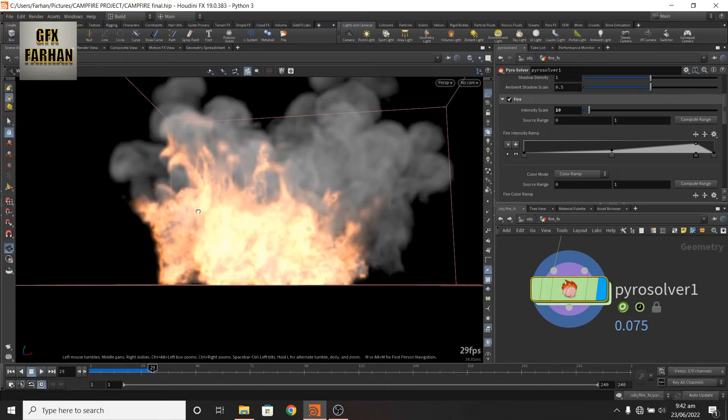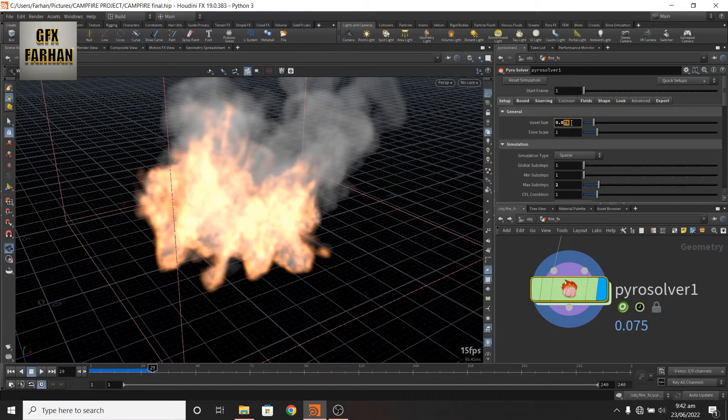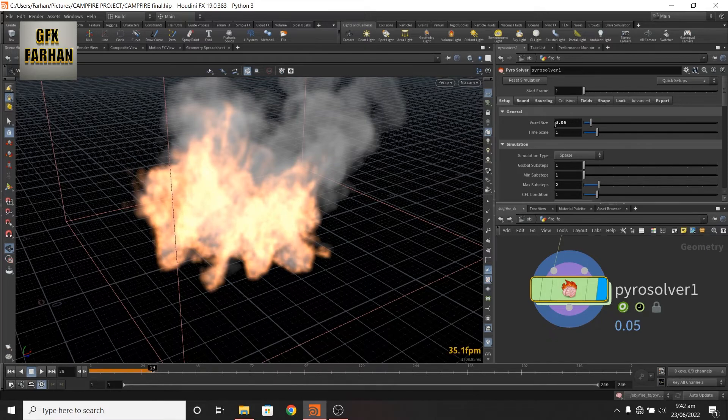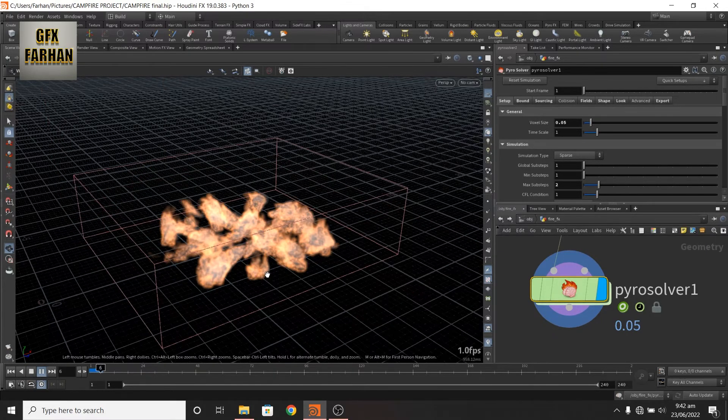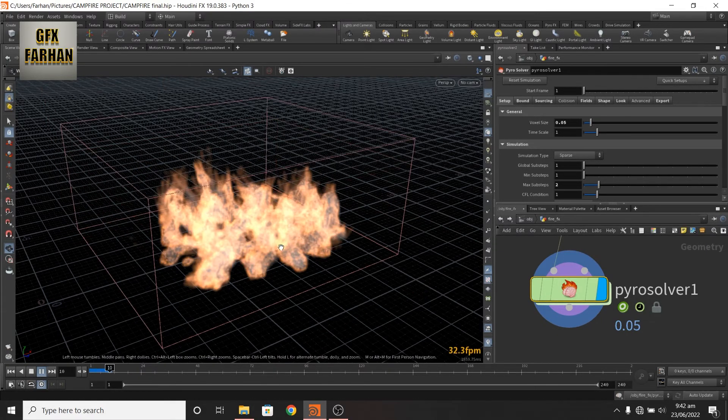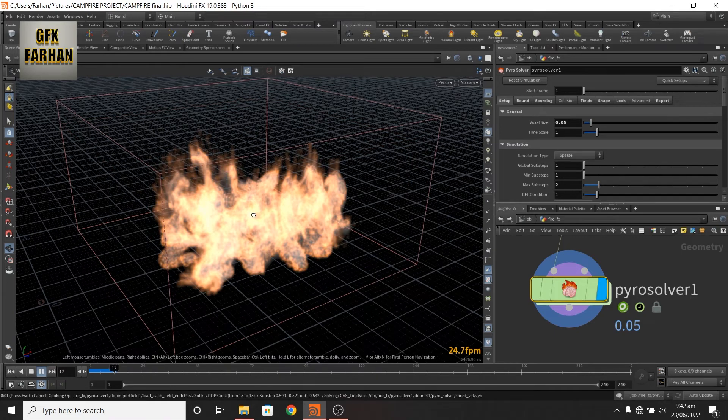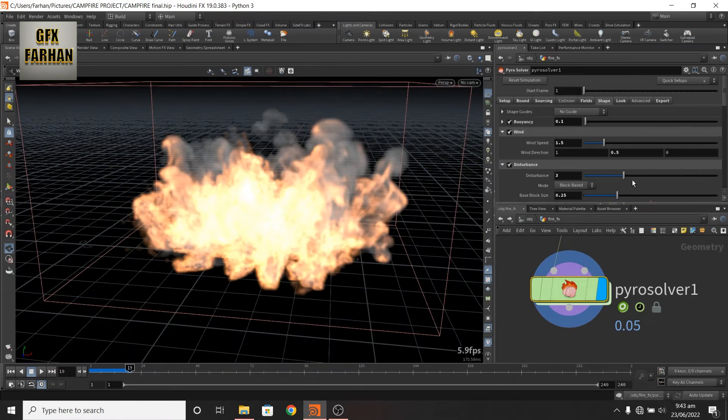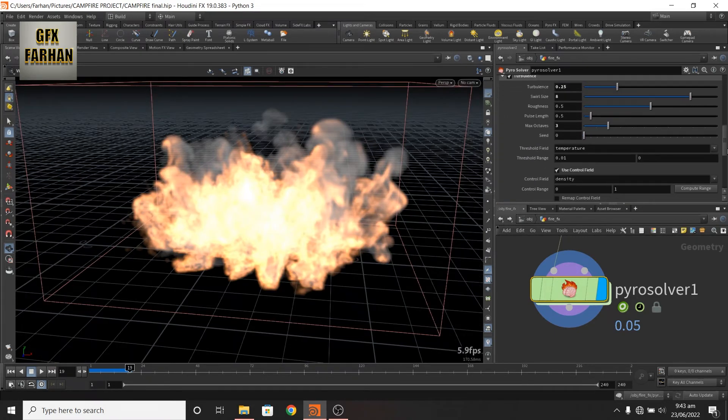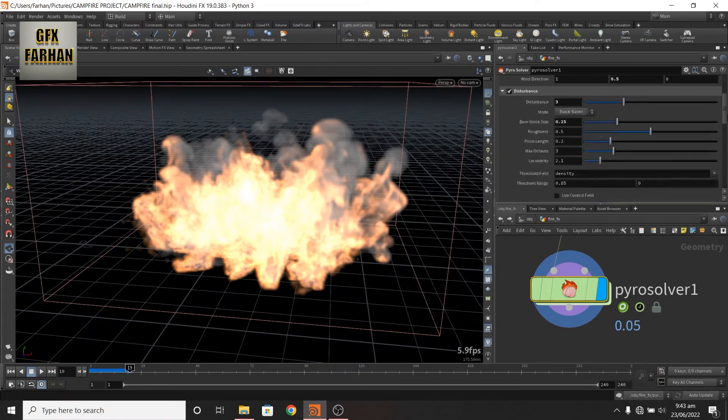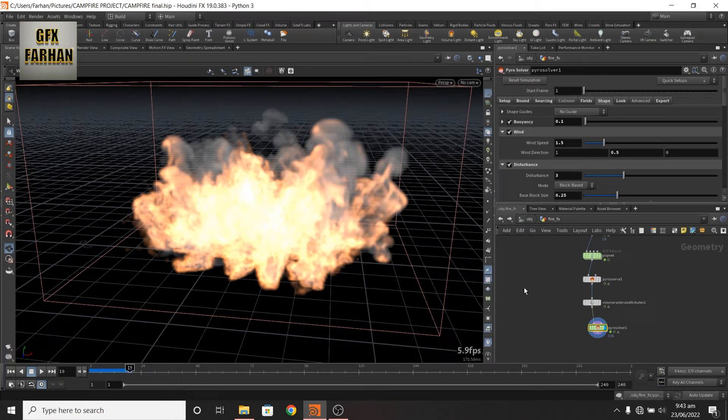Which is very low res. Now here if we increase the resolution, now it looks like this. Play with these settings to achieve your desired look. Now here I jump to my final settings to show you the collision process.